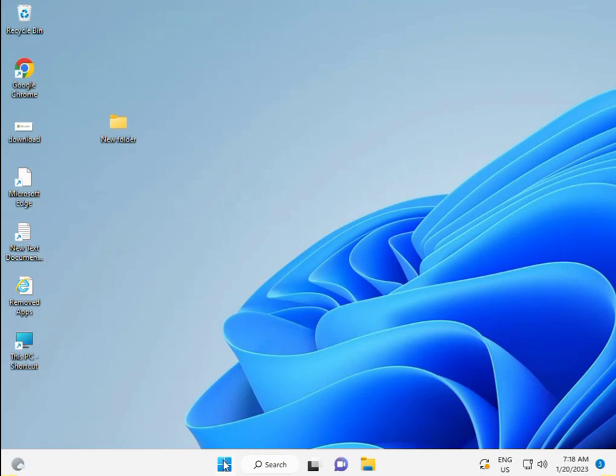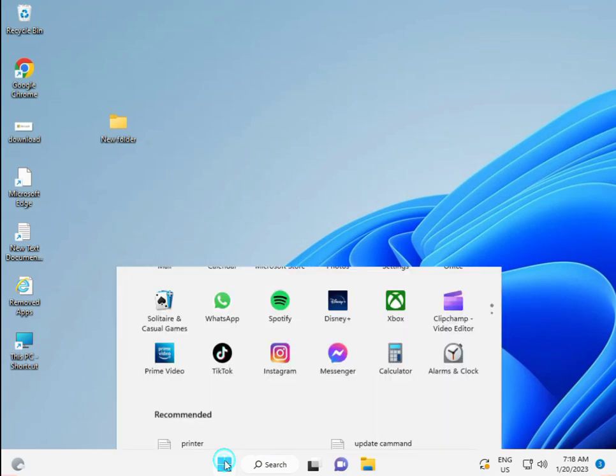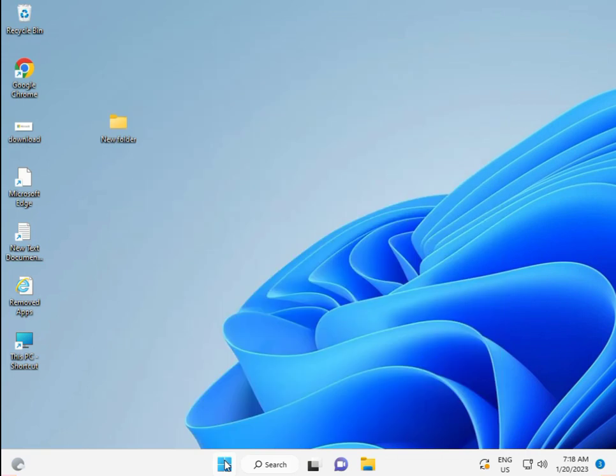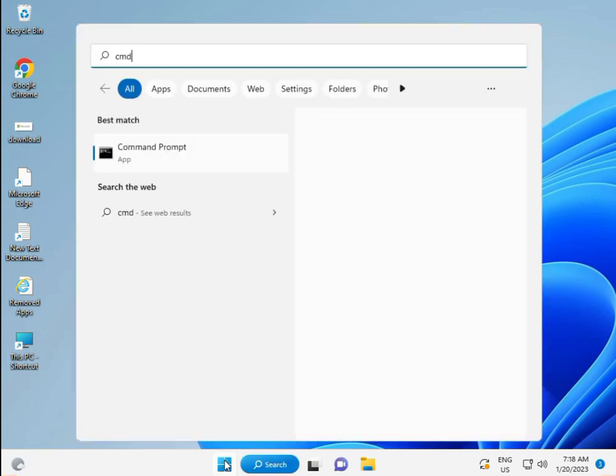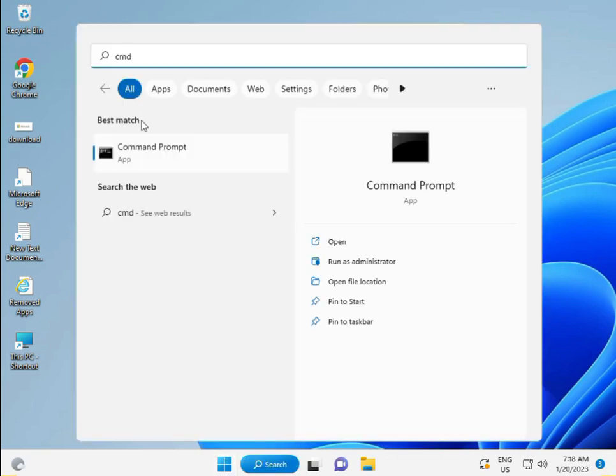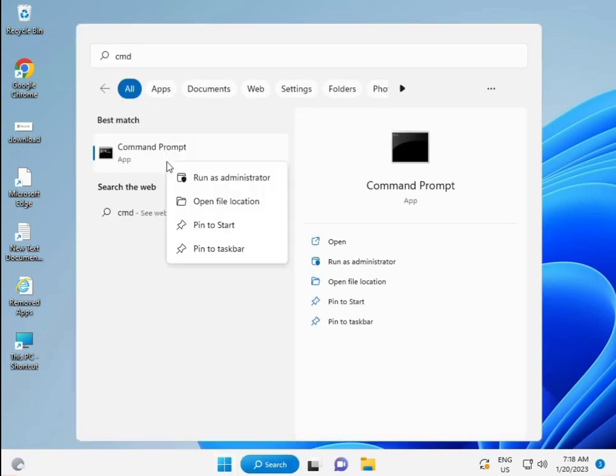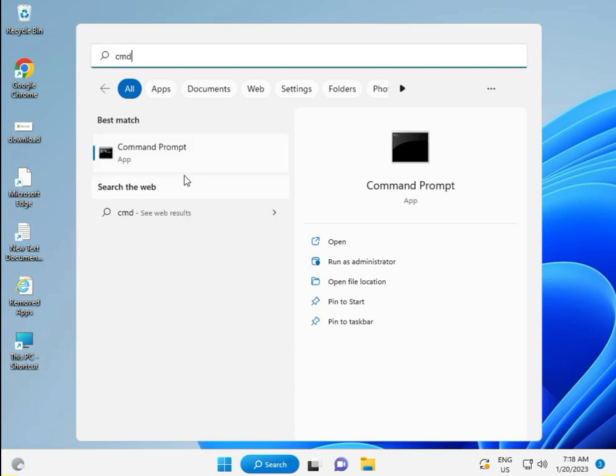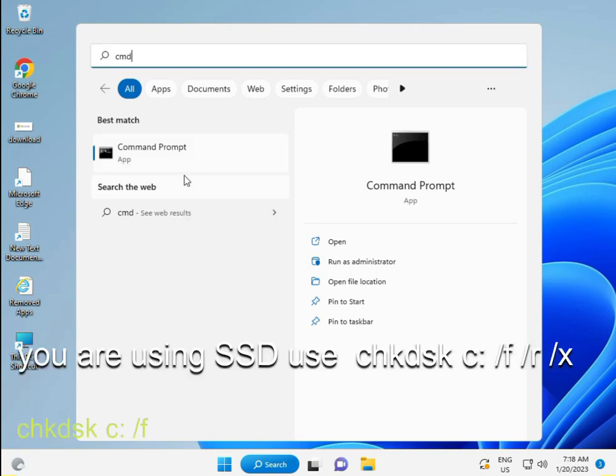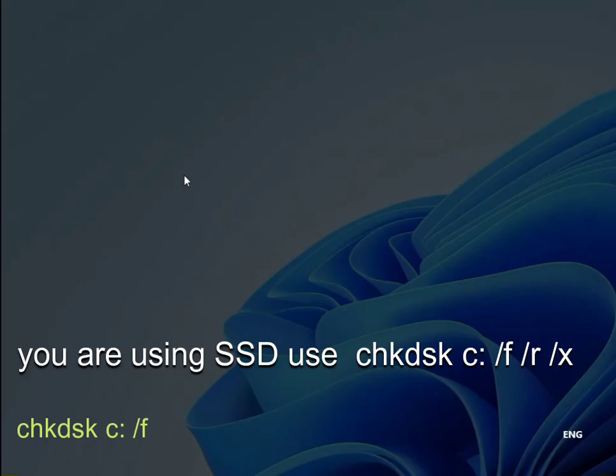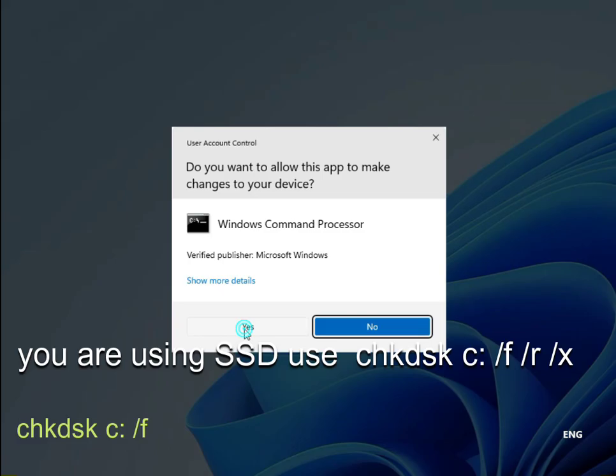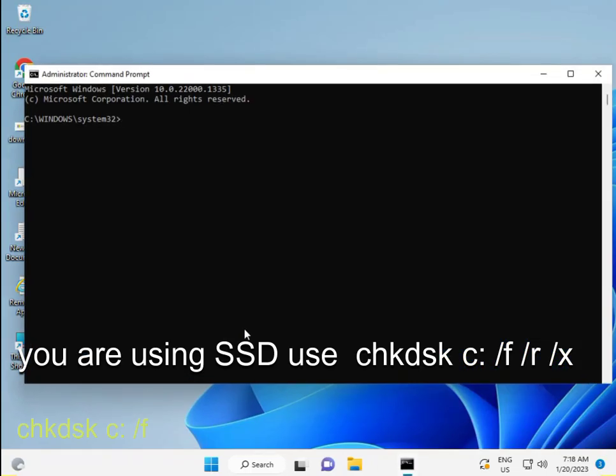For the third solution, click the Start button, type CMD, then right-click and select Run as Administrator. Click Yes, then type: chkdsk c: /f and press Enter.